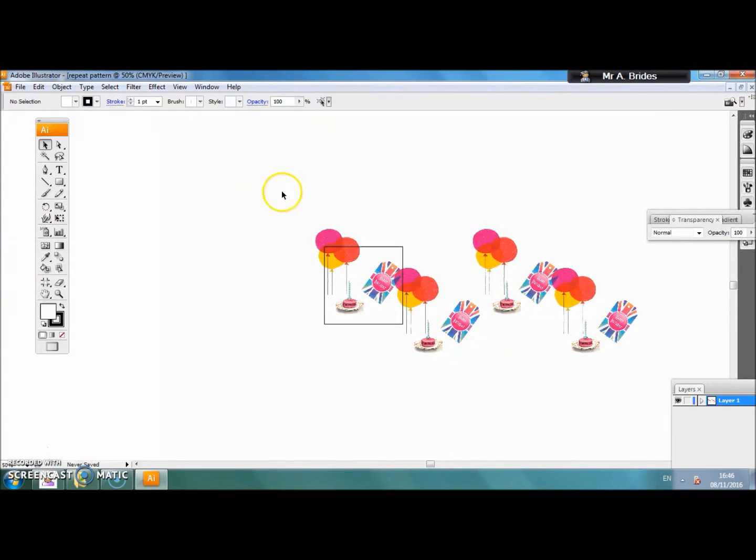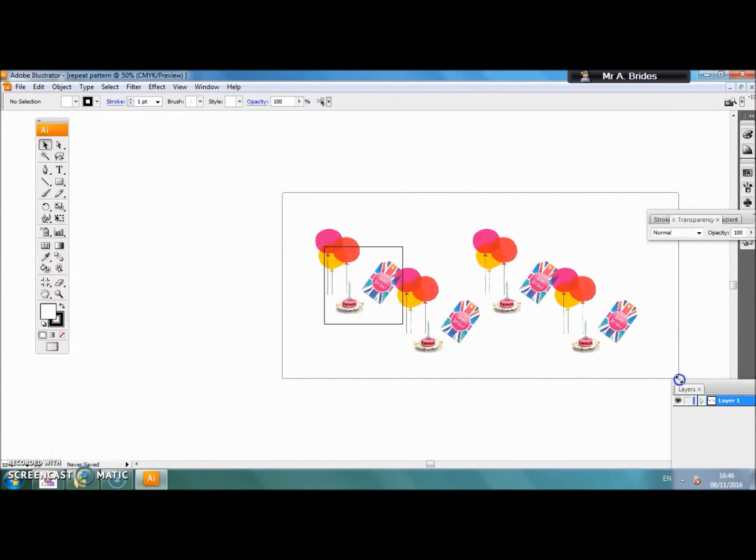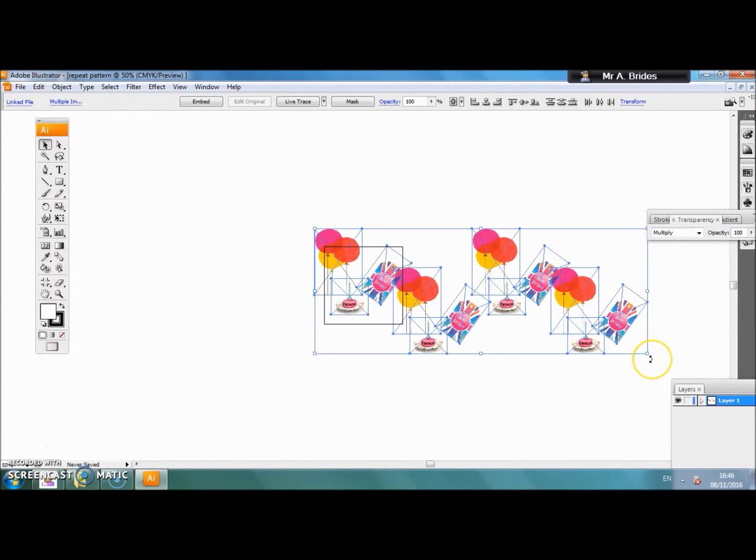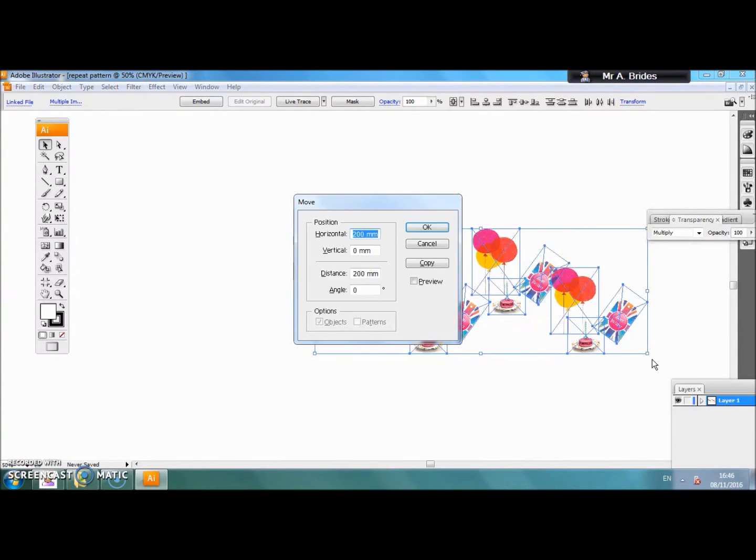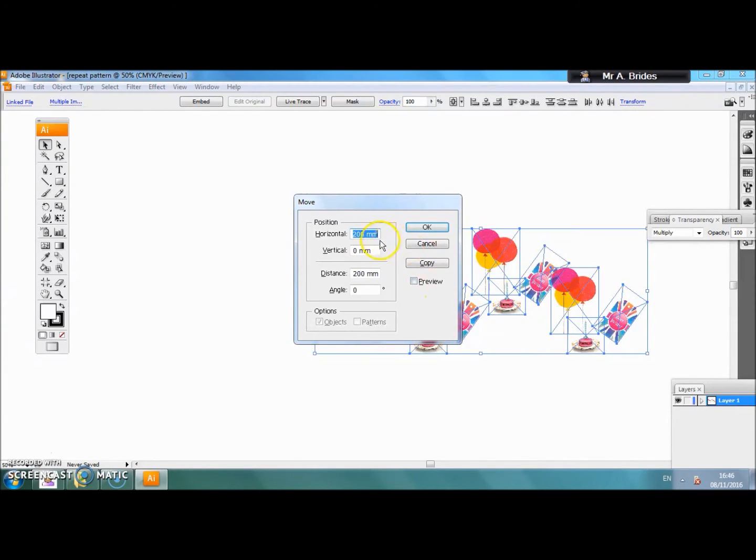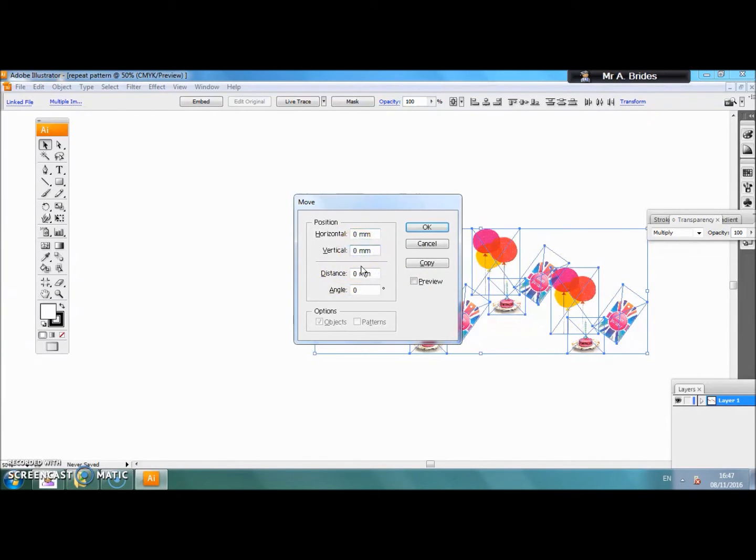If we select all of that we can very quickly copy it by pressing the enter key, this time changing the horizontal to zero and the vertical to minus 100mm.